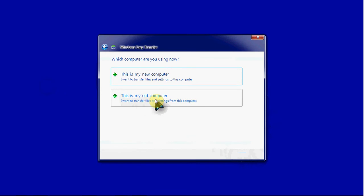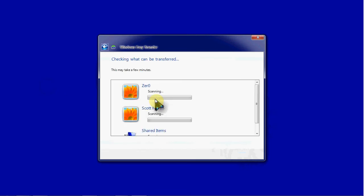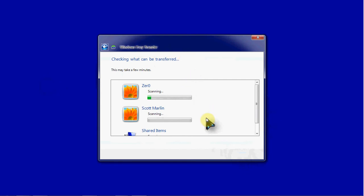I'm going to say that this is my old computer. It has my current settings and everything on it. Once we click on that, it'll start scanning through all the user profiles on the computer and see what kind of data it will be able to transfer for each user.